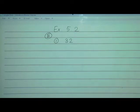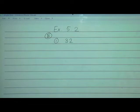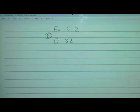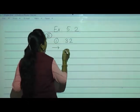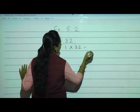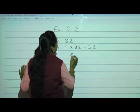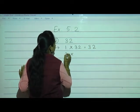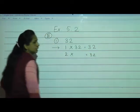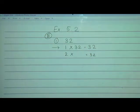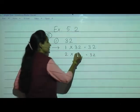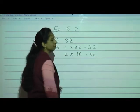Let me revise: when you multiply two or more numbers, you get a product. Each number multiplied is a factor of that given product. So we start with 1: 1 multiplied by 32 gives 32. Now what multiplied by 2 gives 32? 16 multiplied by 2 gives 32.